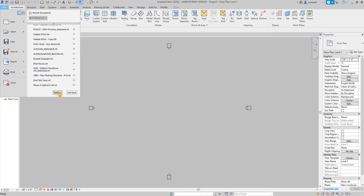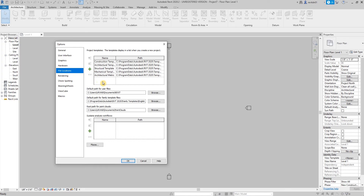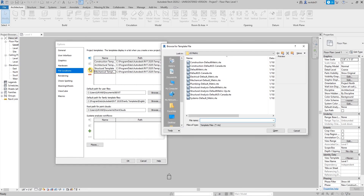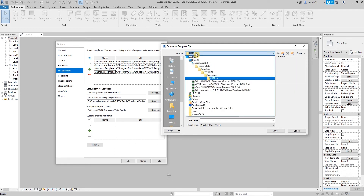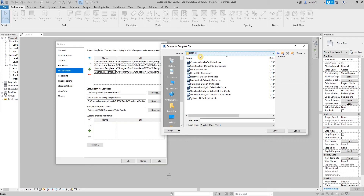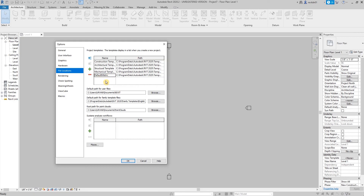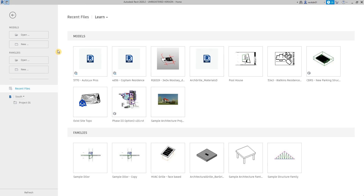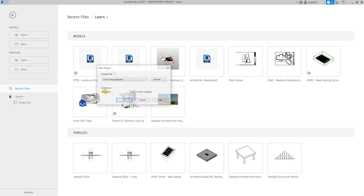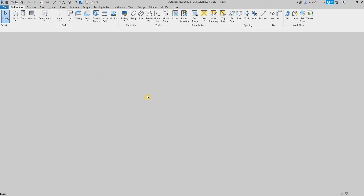Then go to File, then Options, click File Locations, and here we're going to add. So click the plus button, then look into the file locations — find where the Revit template is saved. Make sure you select the US Metric folder, then click on Default Metric. That's what we're going to use. It's now added — just click OK. That's how easy it is to add a metric template. Since we have it, we're going to use the Architectural Metric, then hit OK.